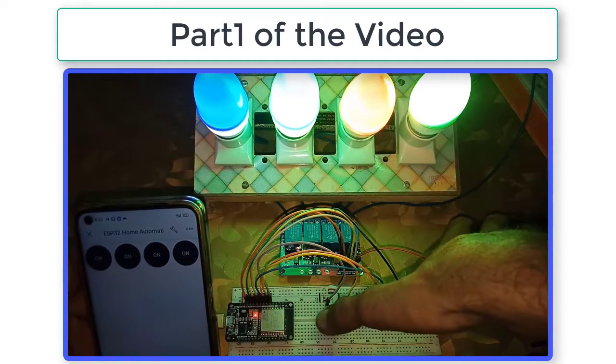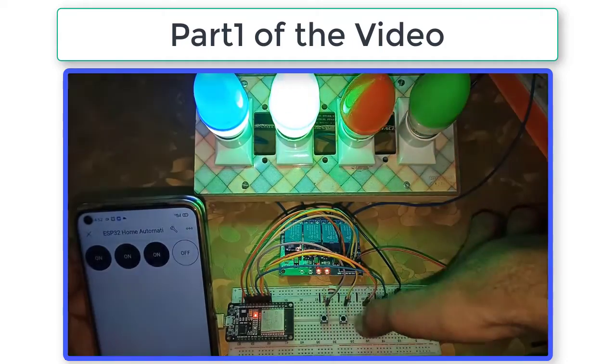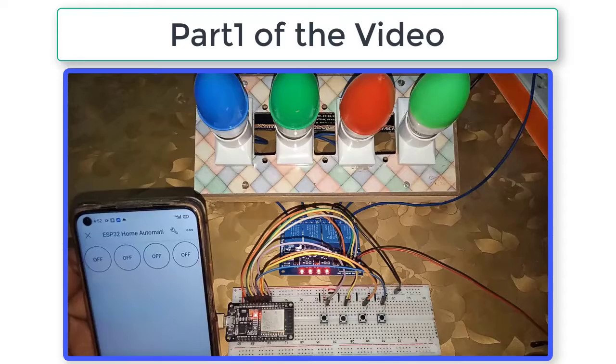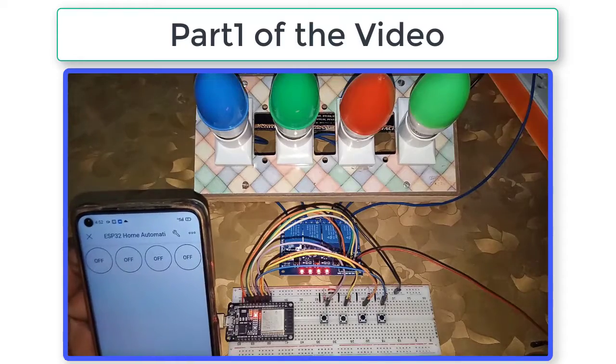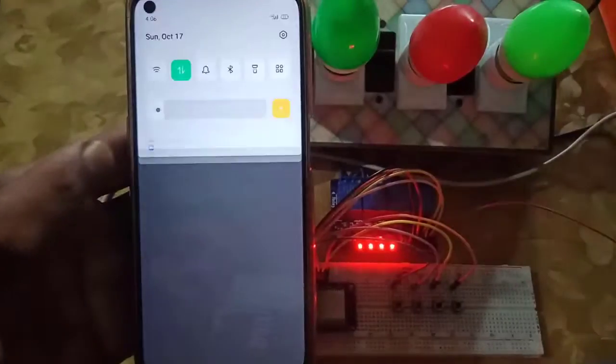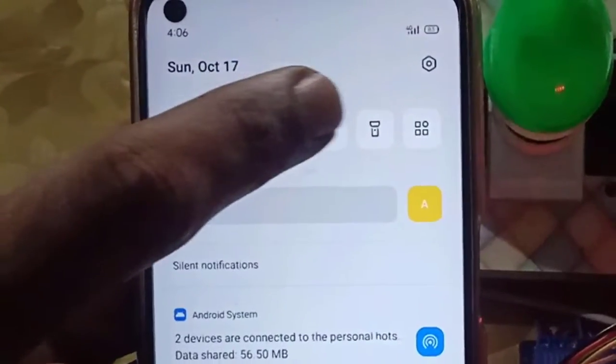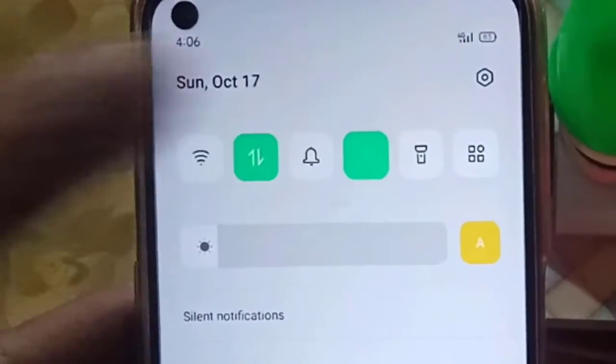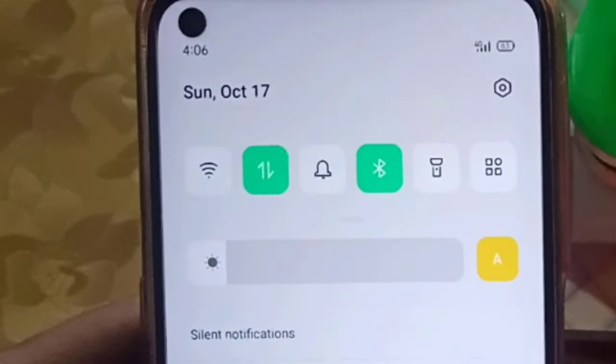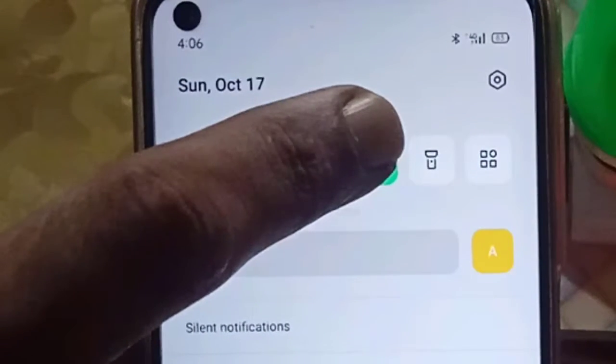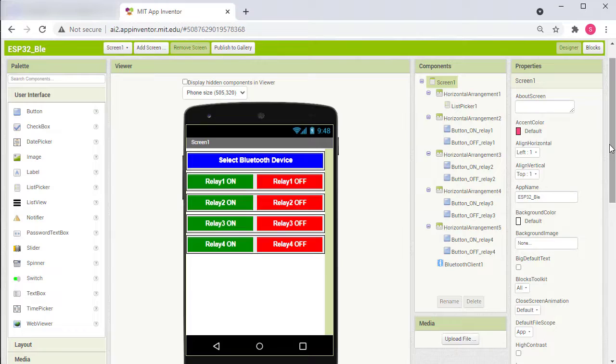Now I have also added the Bluetooth feature in this project to control the relay using onboard Bluetooth of ESP32. For this, I have created an Android app using MIT App Inventor.